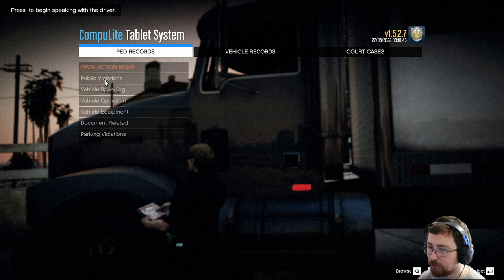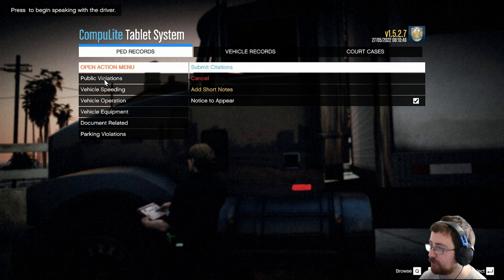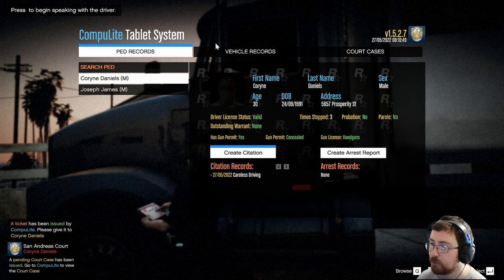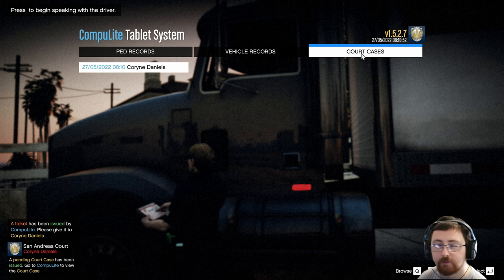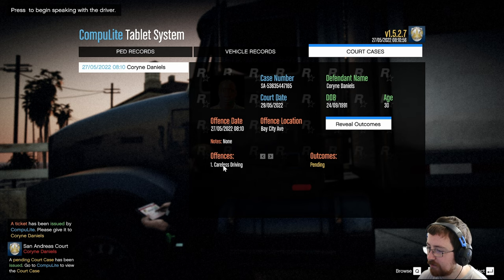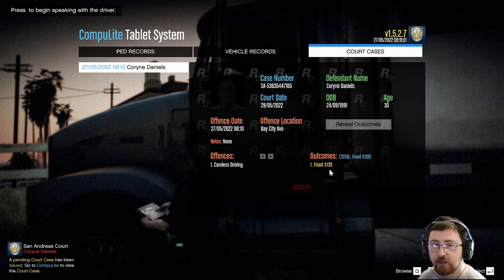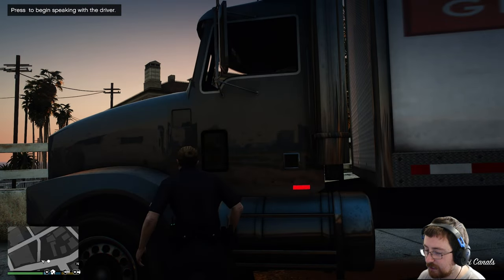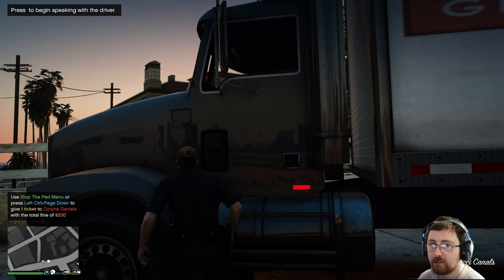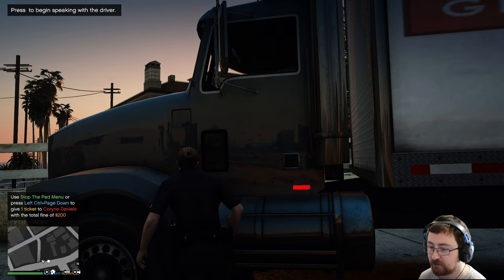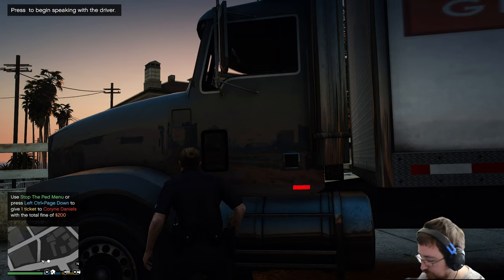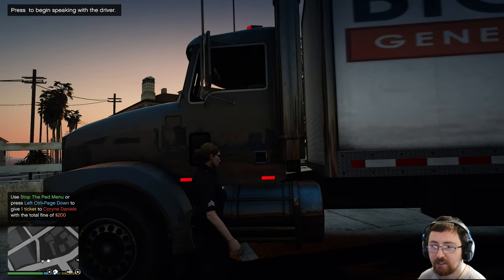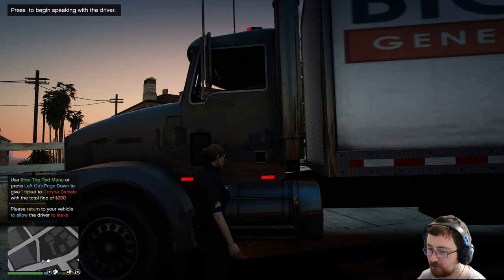So we'll go back, go to our open action menu and then submit citations. And then with Compulite, we also have a court system. If you go to court cases and click on the name, that will then allow you to see what we've cited him for. The outcome. So if we reveal outcome, he was fined $139. And that is practically your whole Compulite system and StopThePed. You can create citations. You can create arrests. You can do all sorts of things.